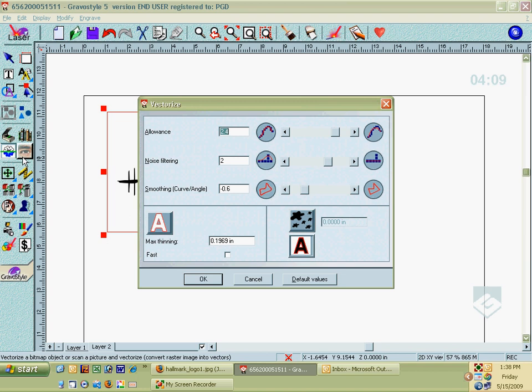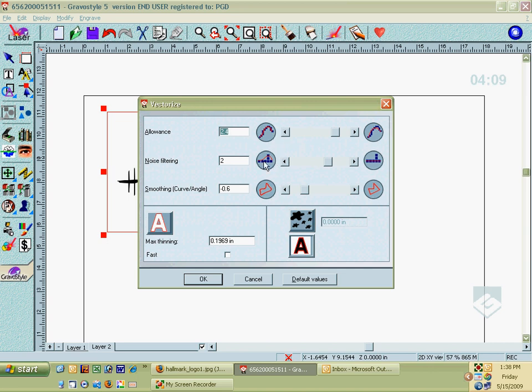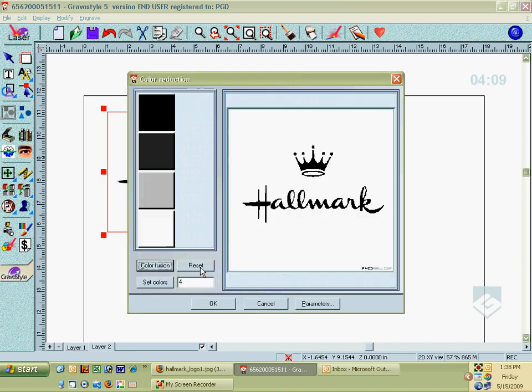This is more art than it is science, but what this is saying is, do you want me to cut the corners a little bit? Should I filter out some of the noise? Do you want very angular curves, or should I round them out? You can adjust this to get a different result. I'm just going to hit OK. I'm going to go with the default there. Here's a preview of what we're looking at.